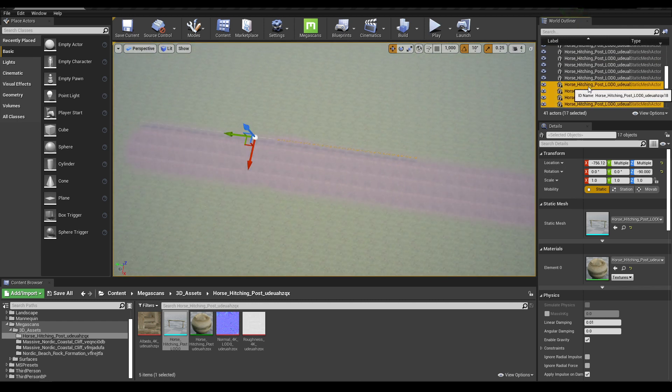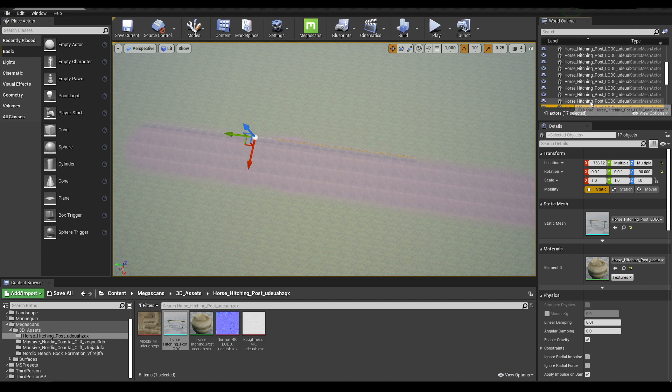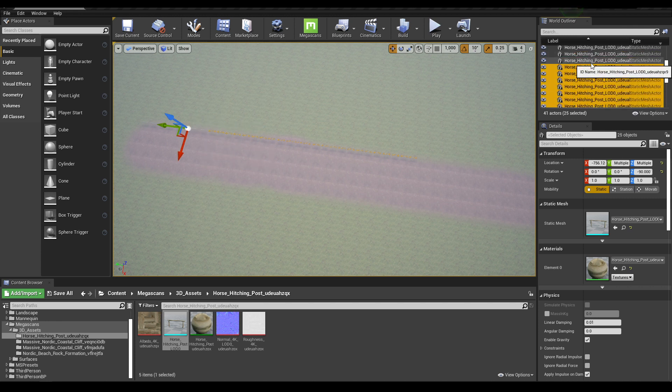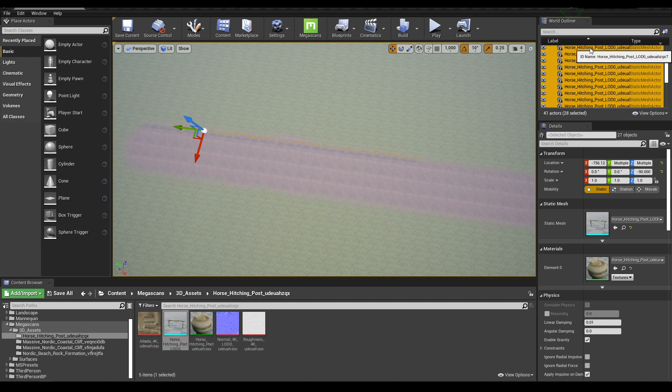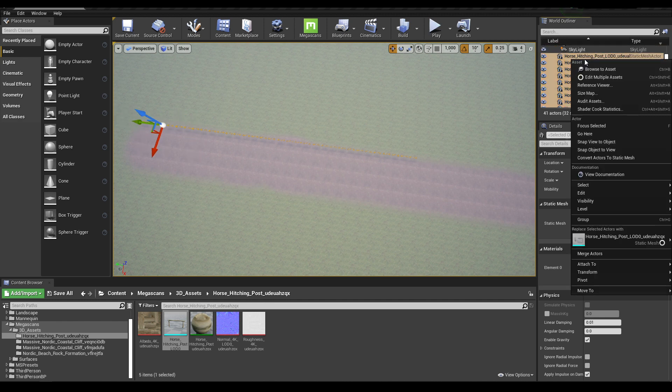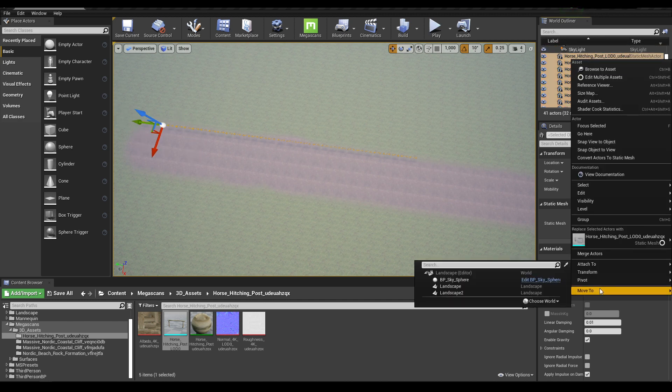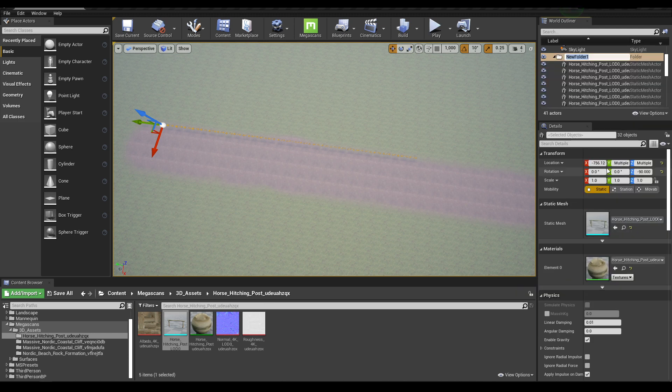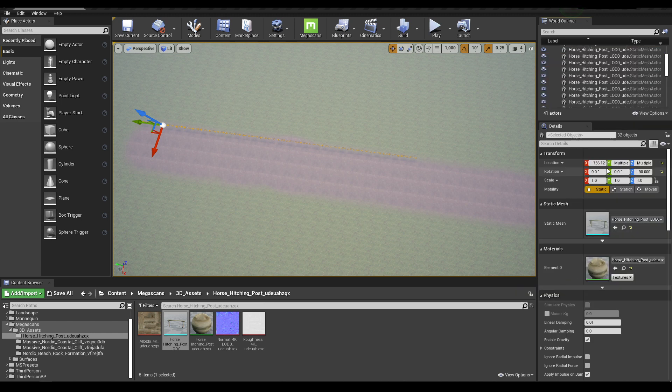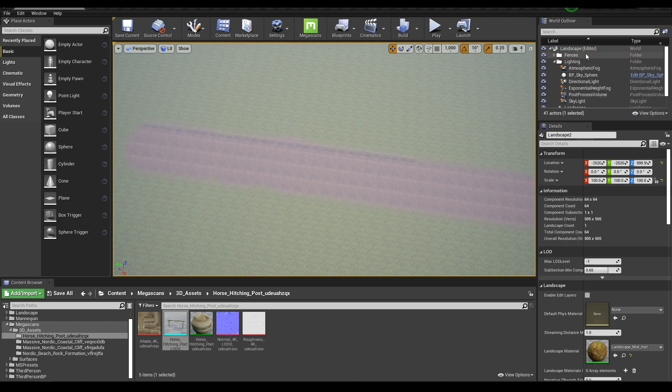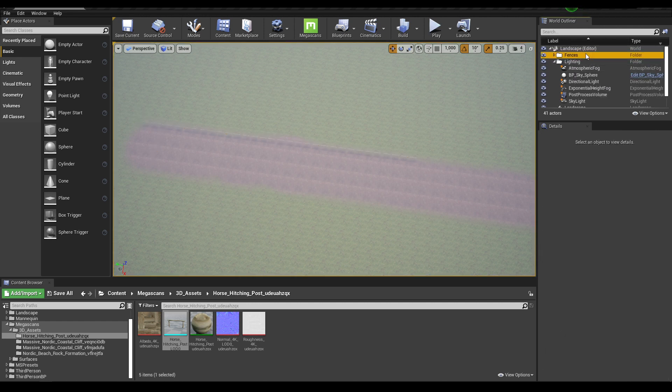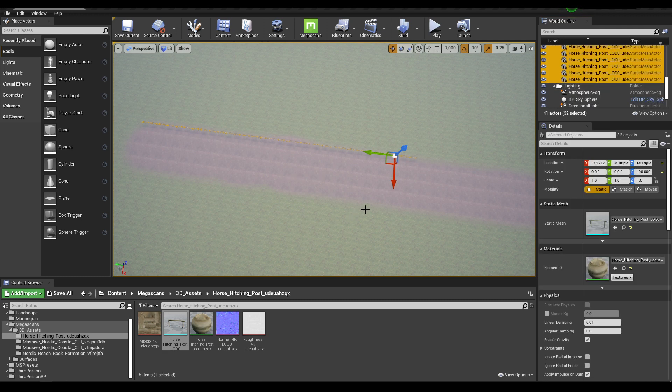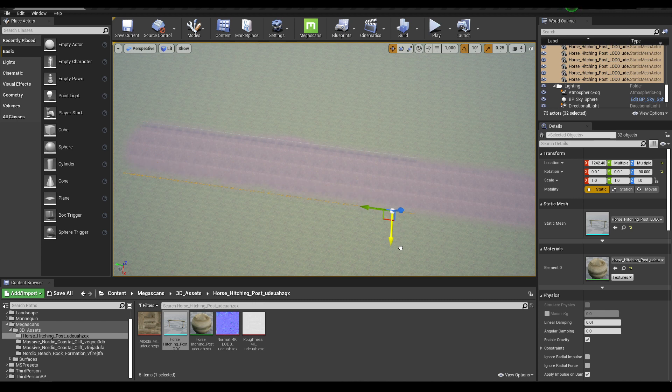Now select all of them and let's put them in a folder. Just select by pressing Shift and left click, right click and move to create new folder. Name it Fences. Now go to this fences folder, right click and go to Select All Descendants. Press Alt and move it to this side to create duplicates.